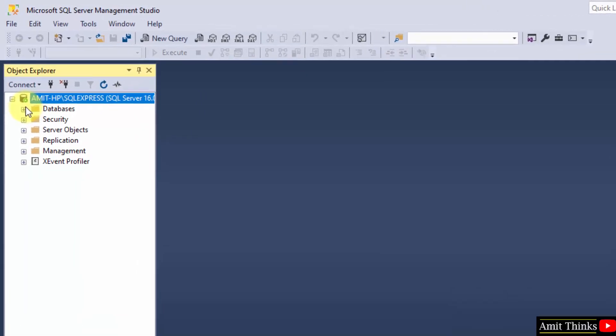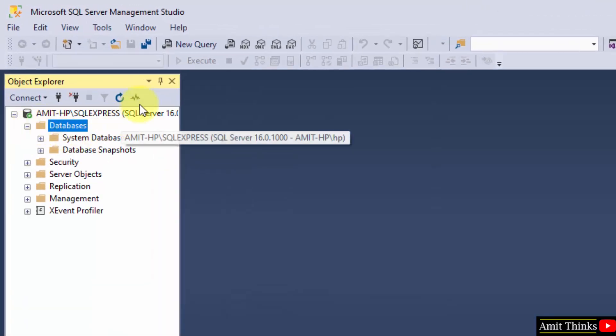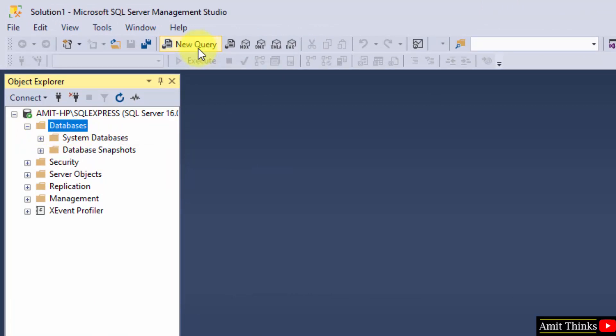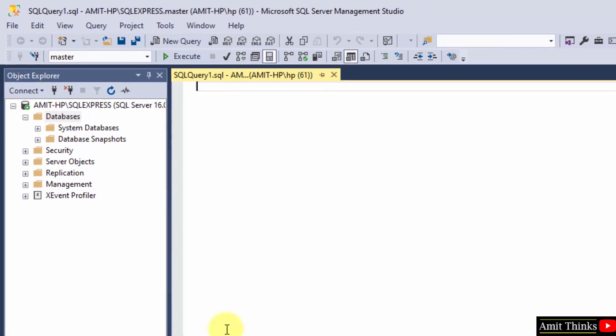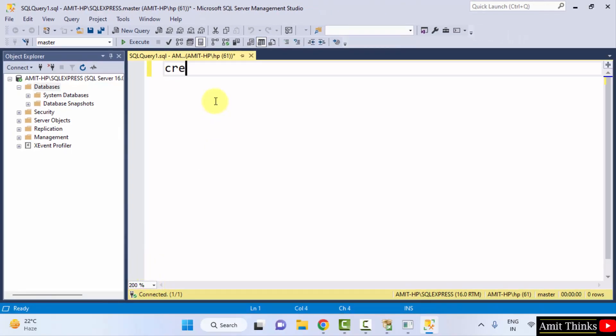OK, now the database section is visible. Let us quickly create a database. Go to New Query and click on it. OK, now you can change it to, let's say, 200% so that it is visible. Now I will type a command, SQL command: create database to create a database. Database, and let's say the database name is amitdb. So I added the same.